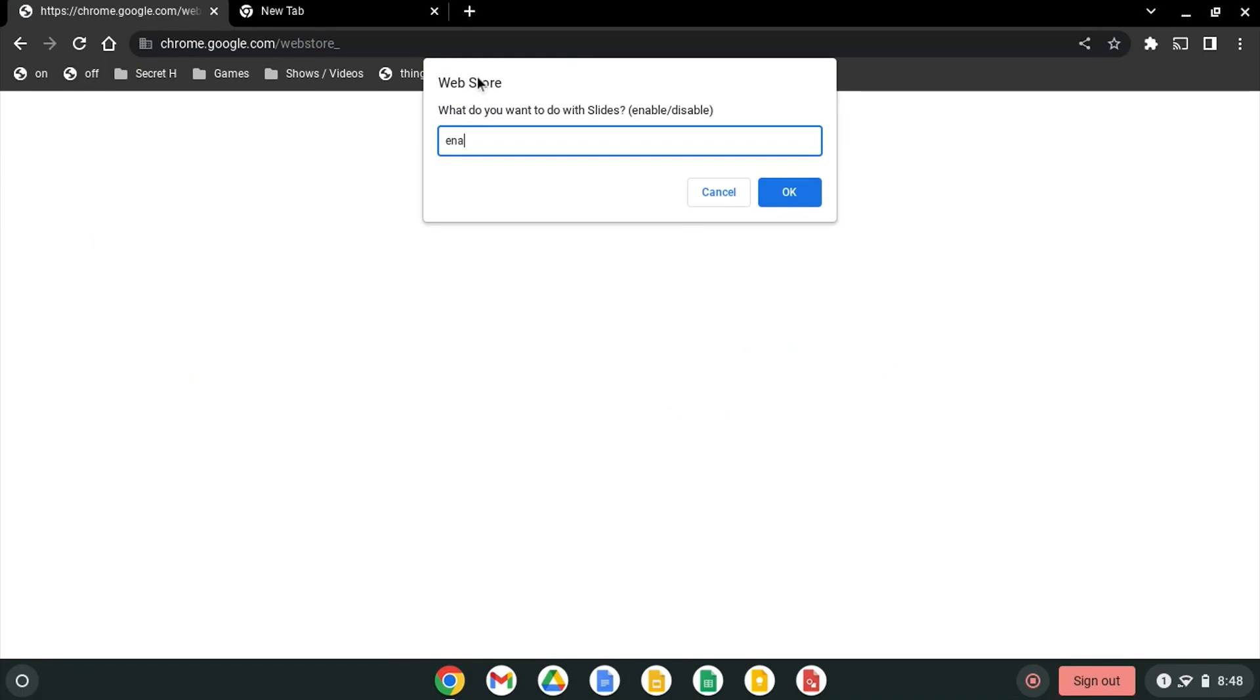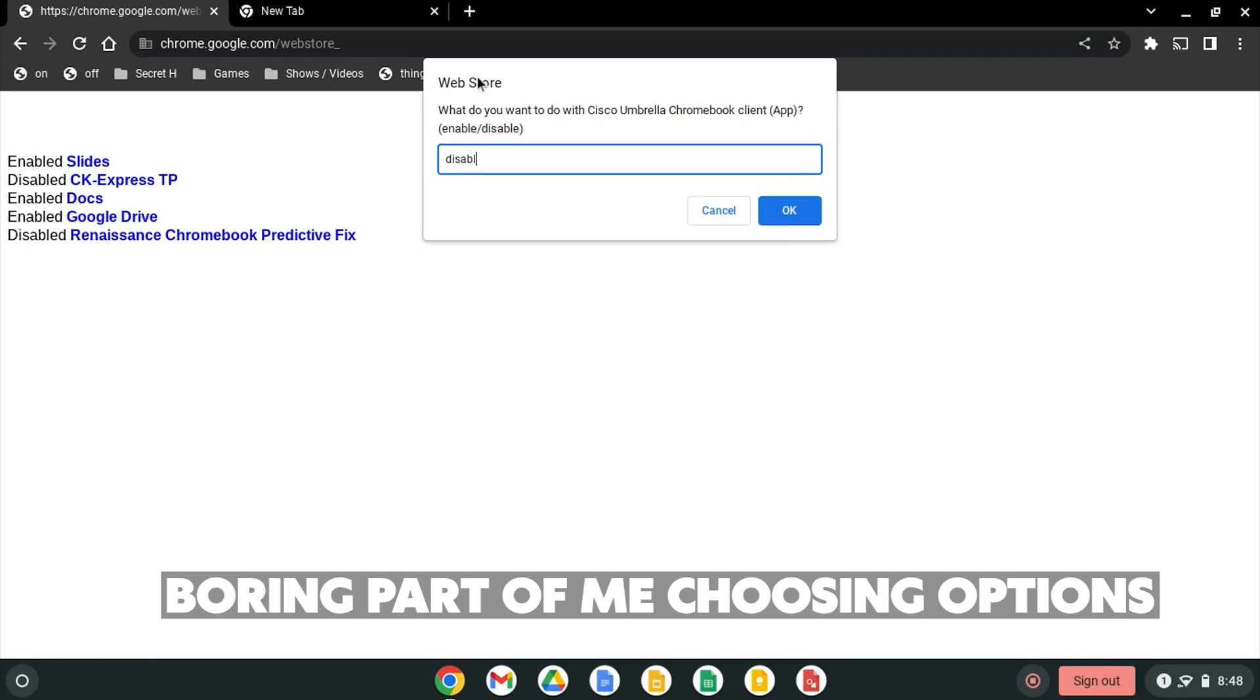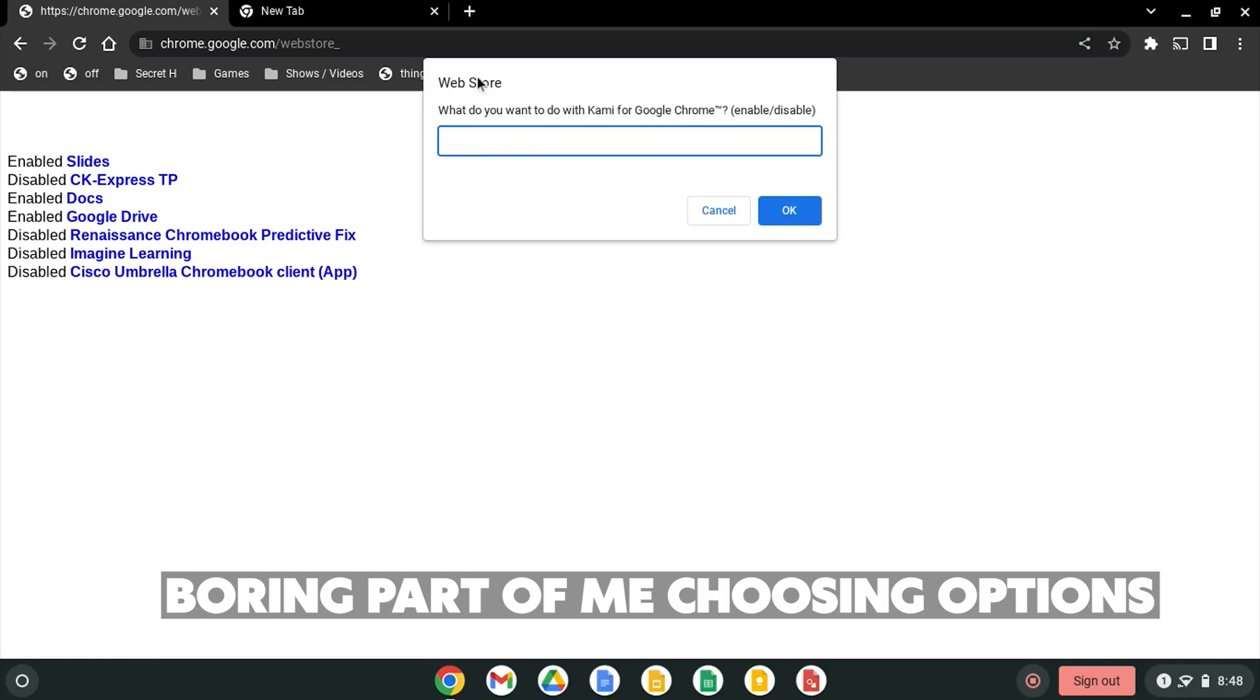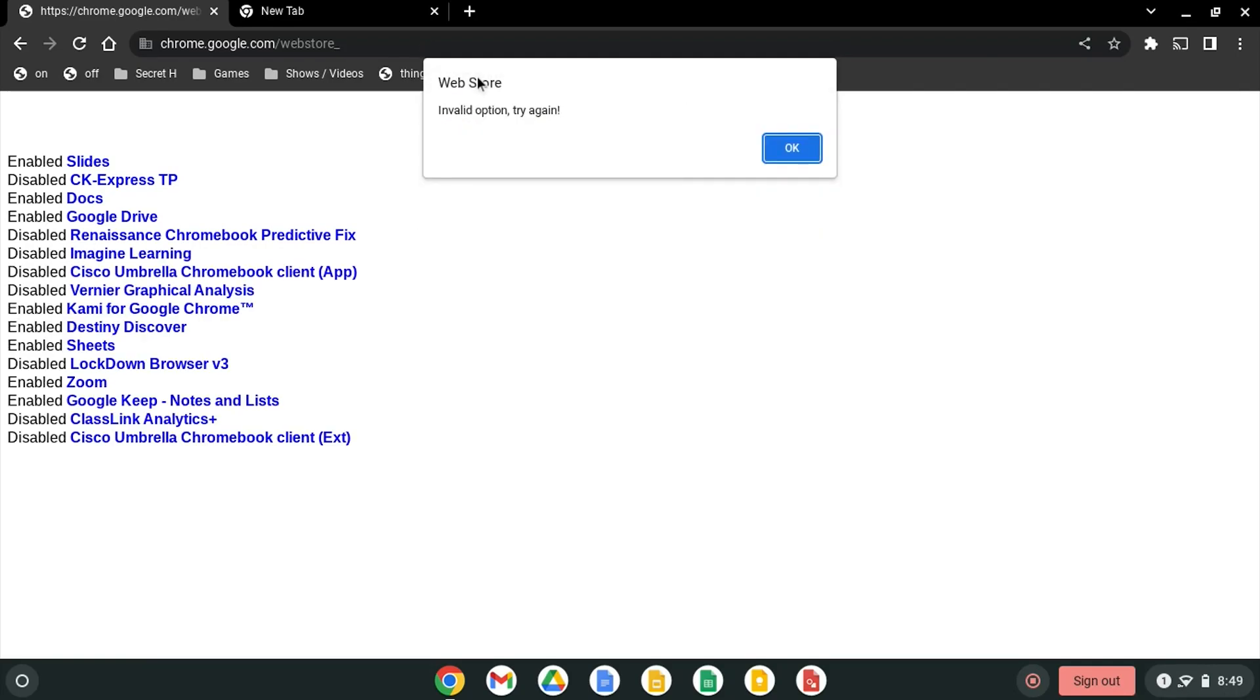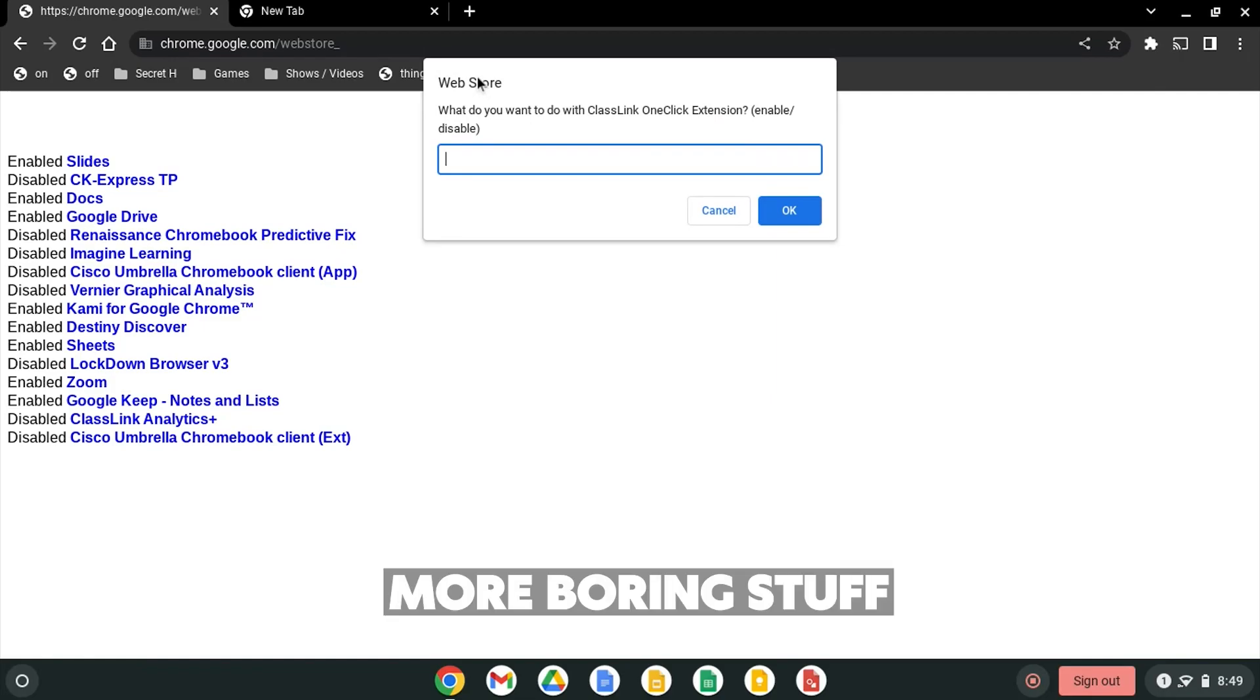So let's enable Google Slides. Let's disable CK Express. Enable Google Docs. And if you type it in wrong you click OK and you can do it again.